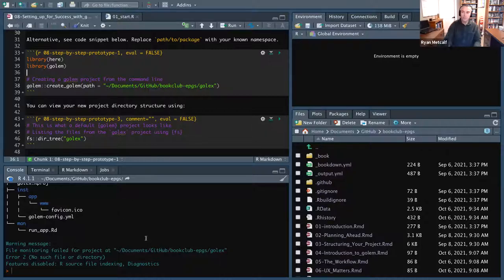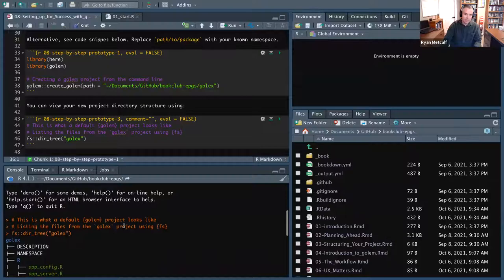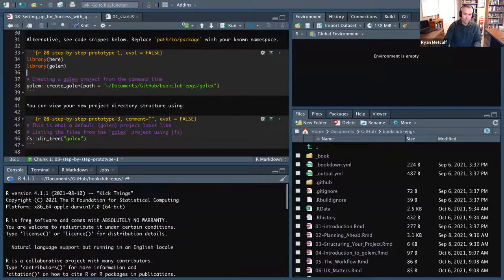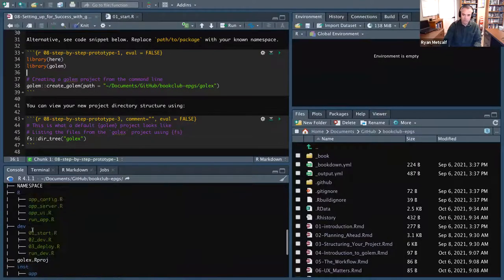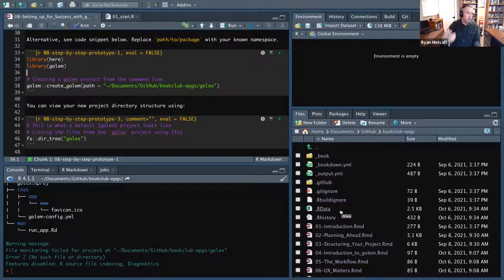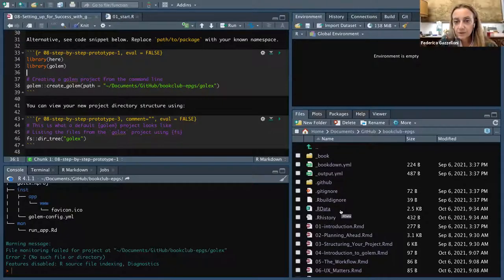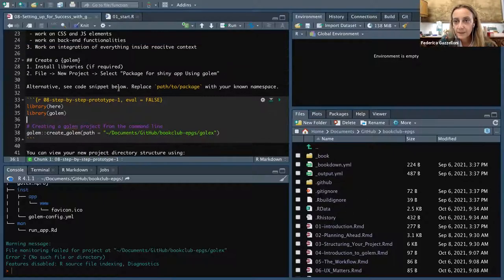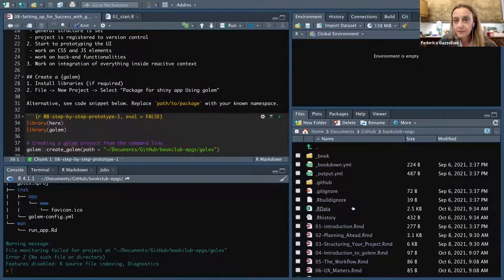At any rate, if you run that particular code, it will create the GoalX directory — this whole process of Golem generating the structure. It looks like we're now in the GoalX project, visible in the upper right corner of RStudio.